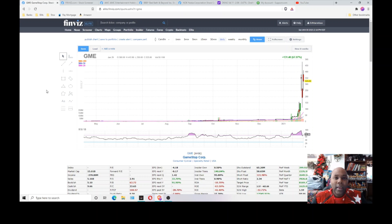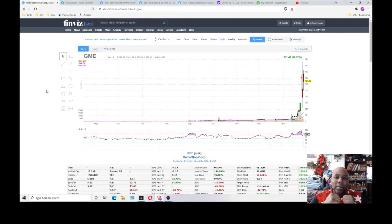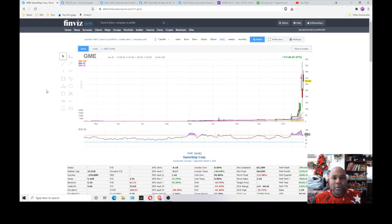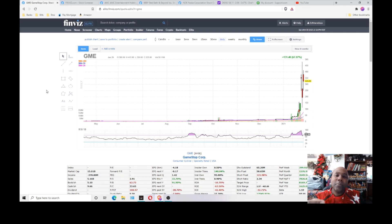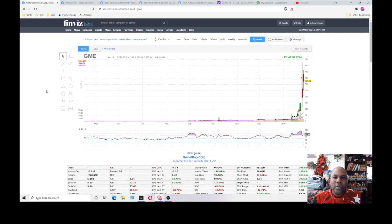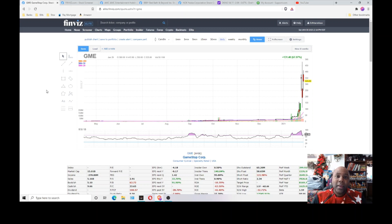But basically what's going on with GameStop is this. You have basically a financial fight going on in GameStop. On one side, or shall I say in one corner, you got the little guy. Retail investors, people like you and people like me who don't have a lot. In the other corner, you got millionaires, billionaires, companies, hedge fund investors.